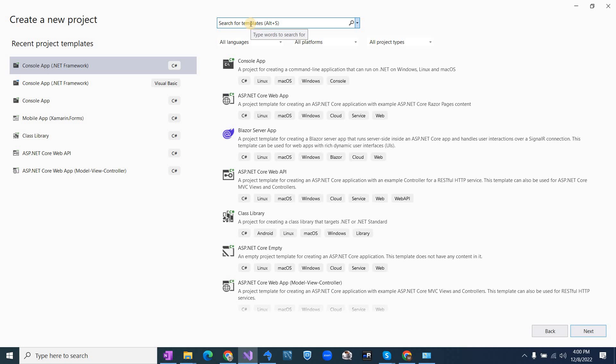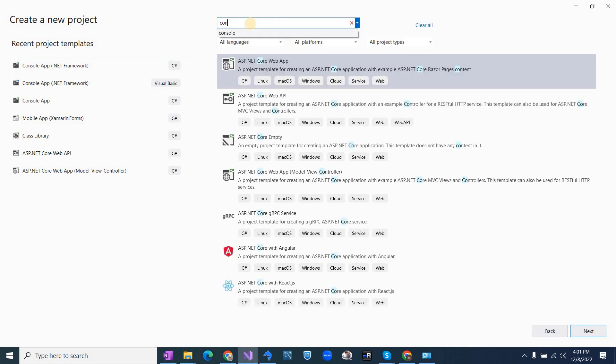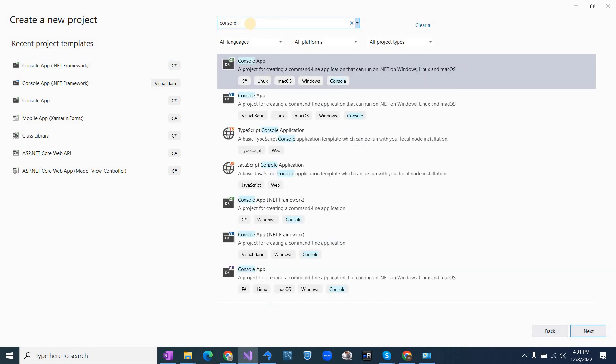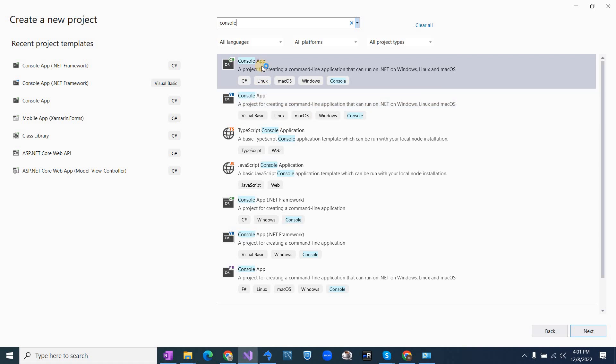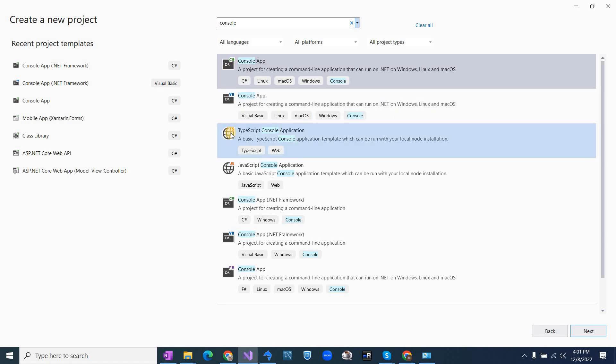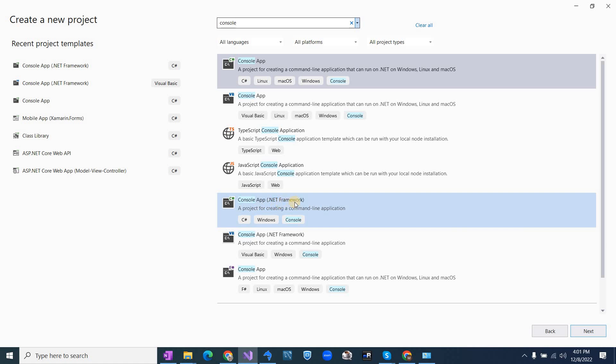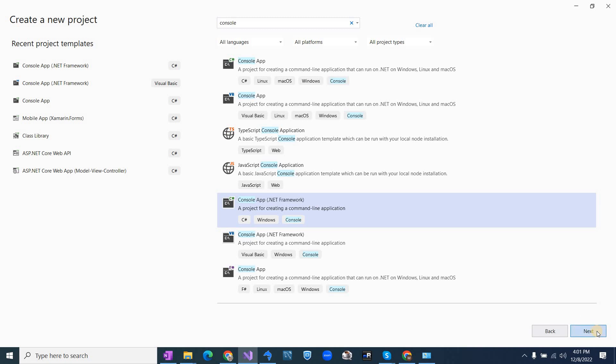But if you don't see this here, you can search from this console and you will see options of console application with different languages like C-Sharp, VB.NET, TypeScript, JavaScript. So I am going to create an application with C-Sharp. So select this and then click next.